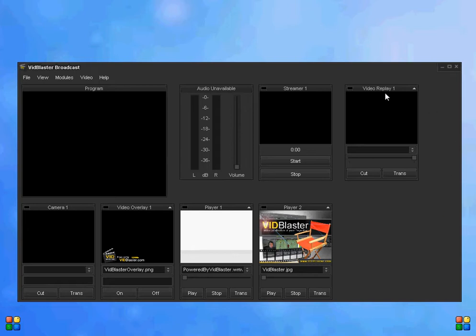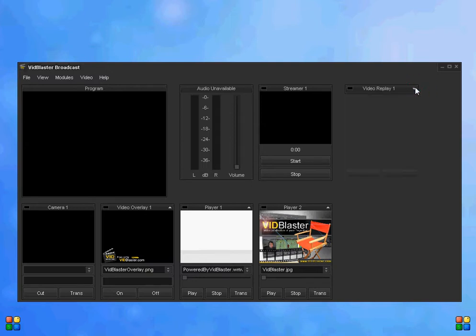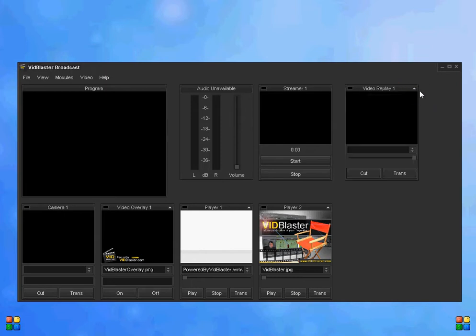Video replay 1 at the top tells us that we can have more than one video replay. If it gets in the way, we can click the arrow to make it disappear partially except for the title, but we don't want to do that.